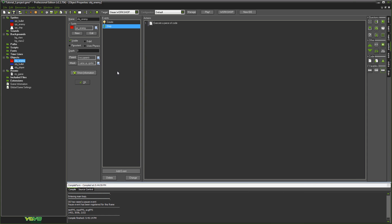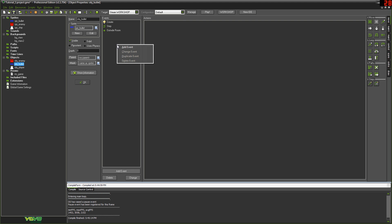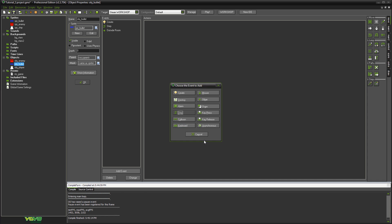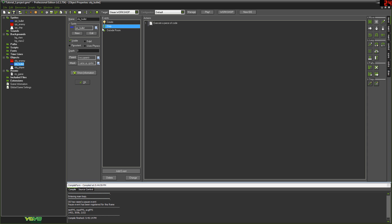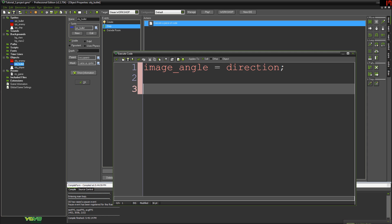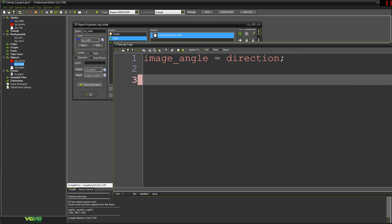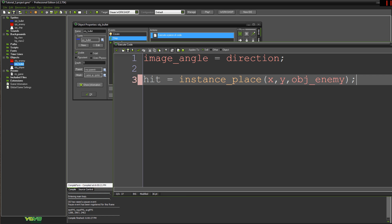Now all we need to do is make it so that when our bullet collides with our enemy, the enemy loses hit points, and we destroy the bullet at the same time. We probably want to do this inside the bullet itself. We won't use the collision event here — we'll do it straight in our step event so you can see how to code collision events, because that will be a big thing in later tutorials. What we want to use here is a function called instance_place. So: hit = instance_place(x, y, obj_enemy).